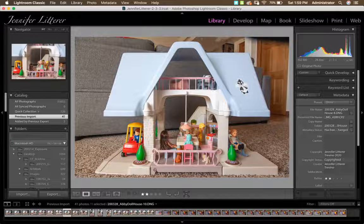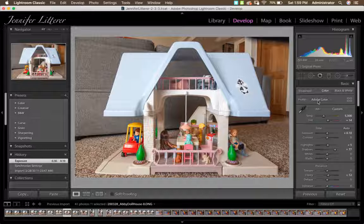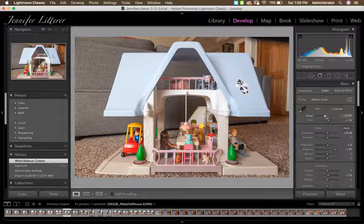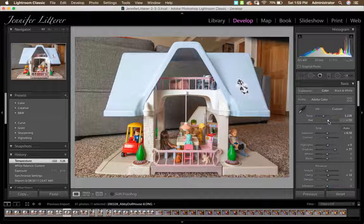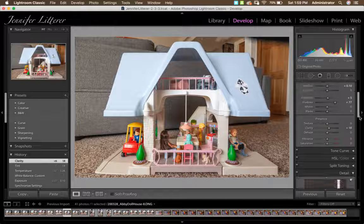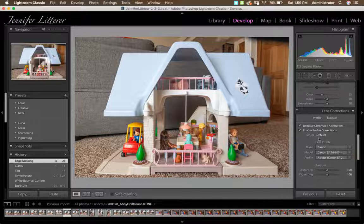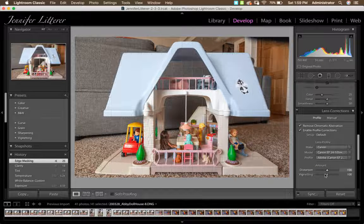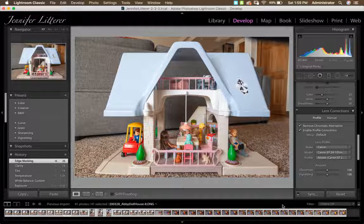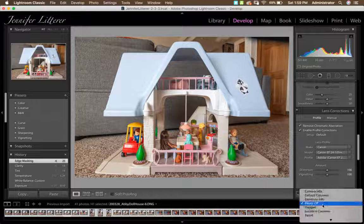Go into the Develop module and do all your global adjustments — white balance (warm it up a little), tonal adjustments, add some clarity, sharpening around 75 with masking, and apply your lens profile. Once you've made all your global adjustments, sync them to all your pictures. If you photographed everything in the same lighting, the global adjustments should work across all images.